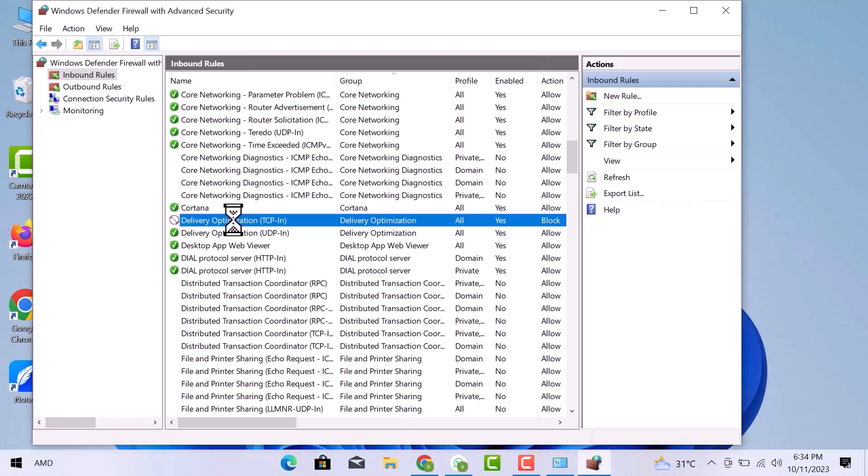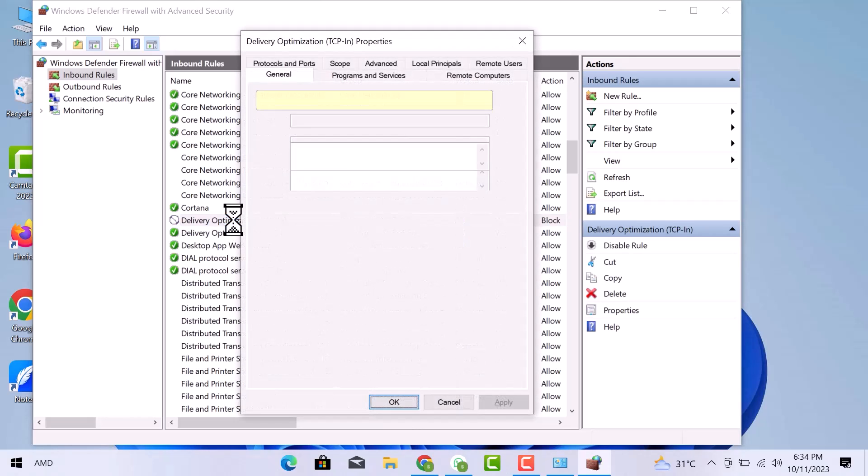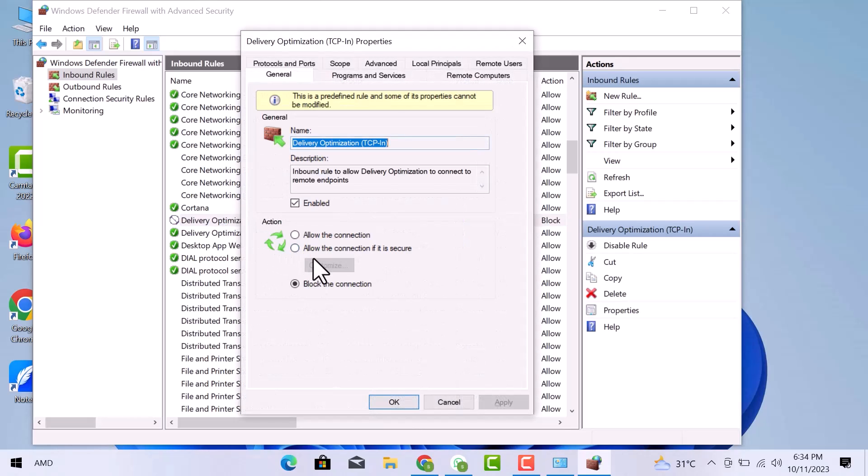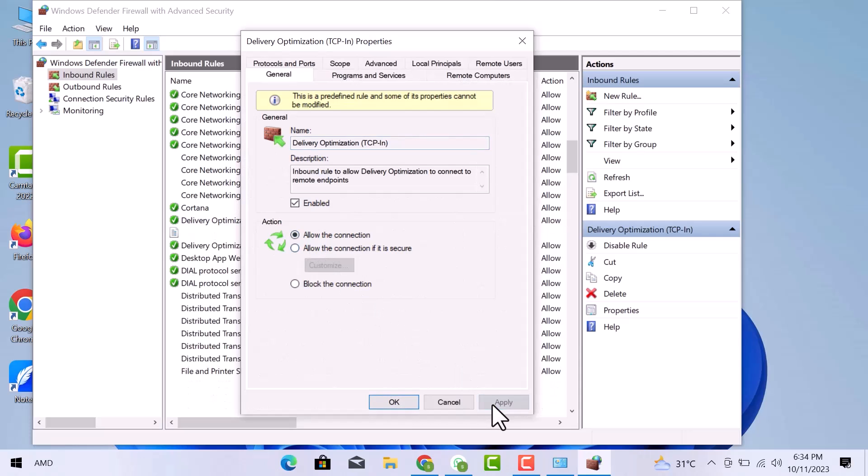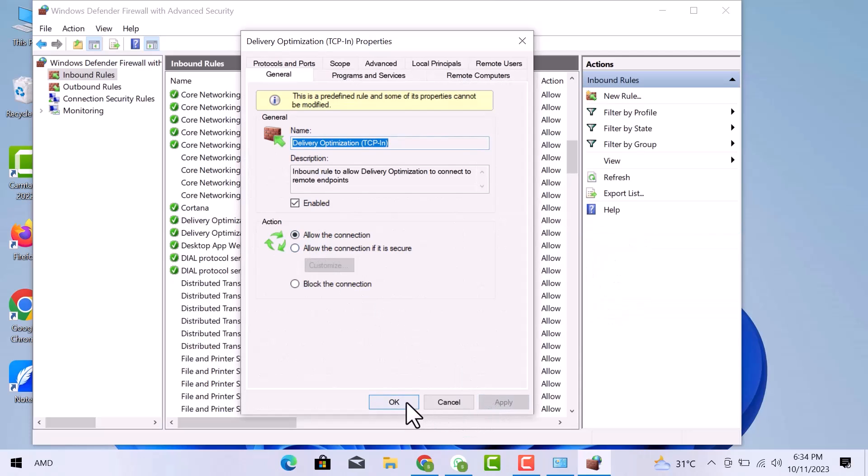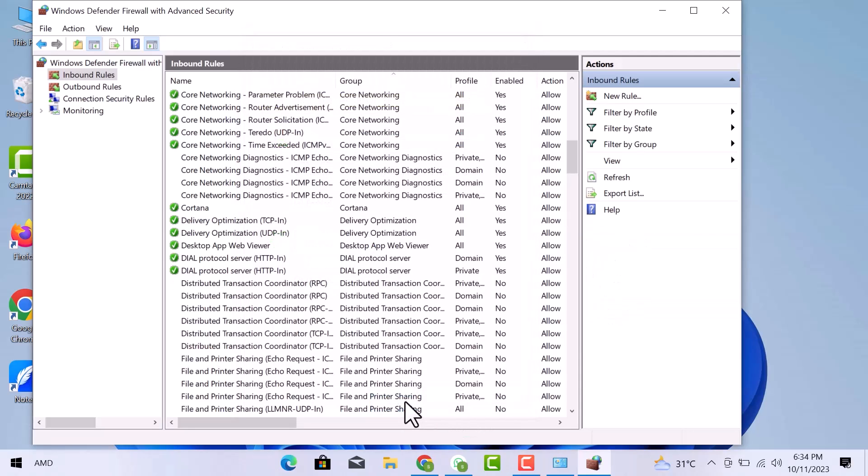Then to unlock that file, I will go to the file again and then go back to Allow connection, then Apply, and then OK. So this is done. Close the windows.